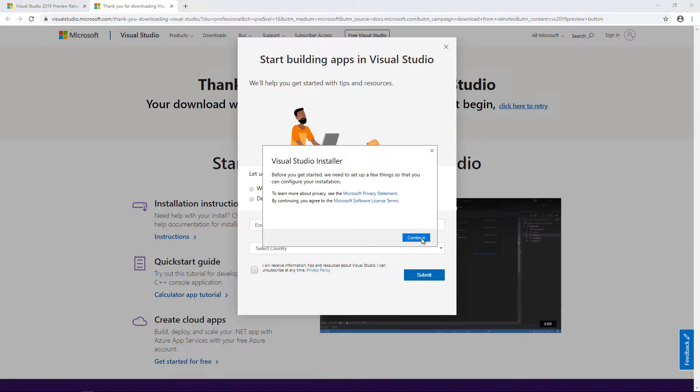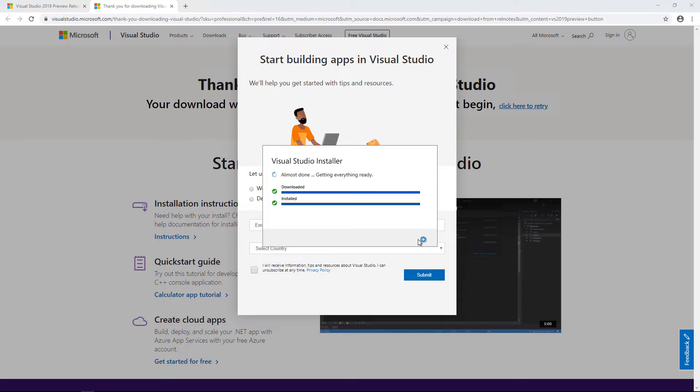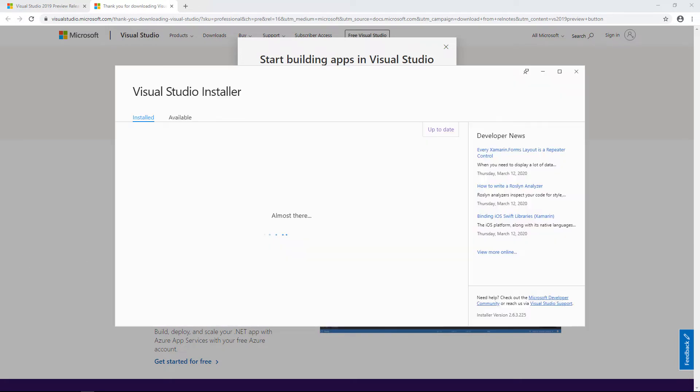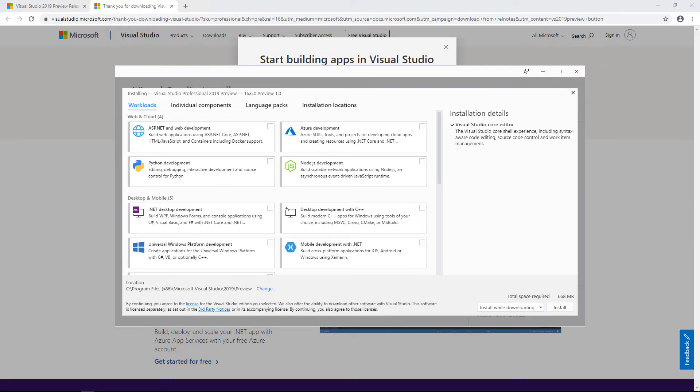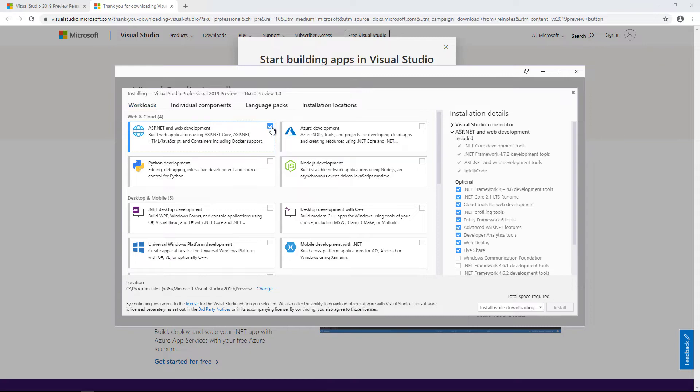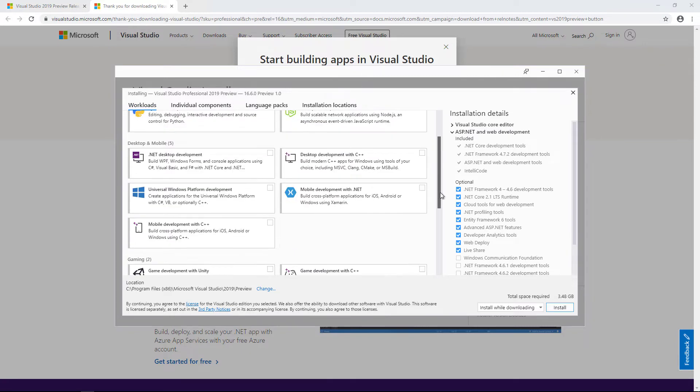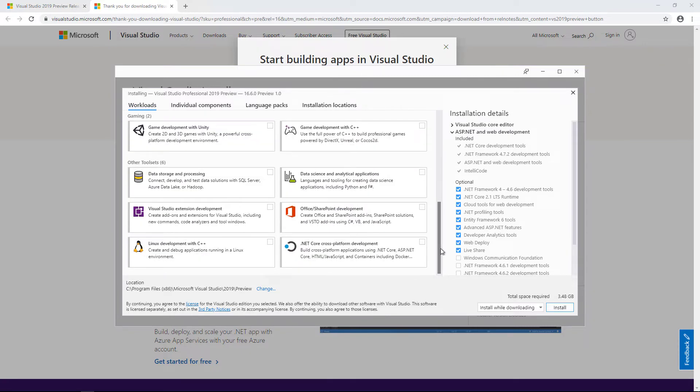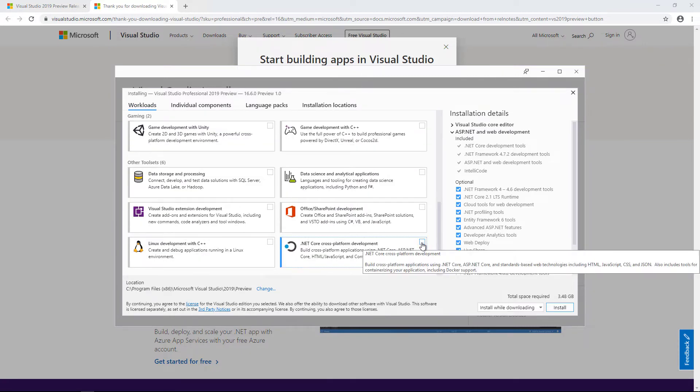I'll click continue on this first screen here, and a few things will download. We're now at the workload selection screen, which you can customize for your installation needs as required. I'm going to select the ASP.NET and Web Development Workload and also the .NET Core Cross Platform Development Workload.